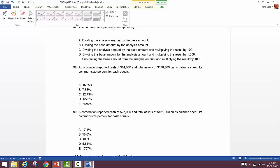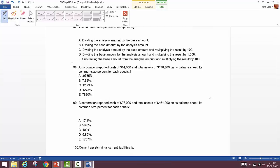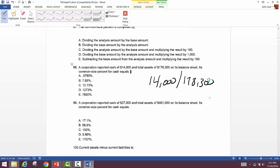A corporation reported cash of $14,000 and total assets of $178,300 on its balance sheet. For the common size percentage — cash as a percentage of total assets — take $14,000 and divide by $178,300. That gives you 7.85%.